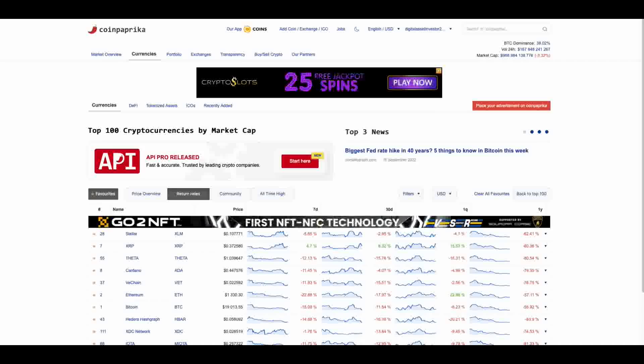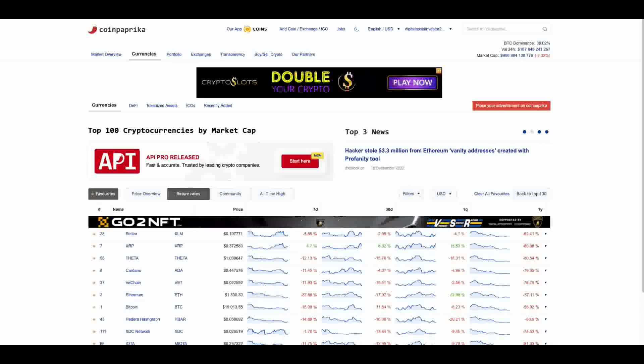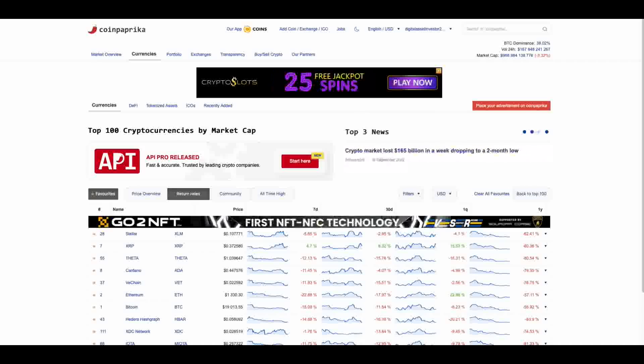Hey everybody, this is the Digital Asset Investor. There is so much going on right now and I have seen some of the most bullish stuff I've ever seen today.